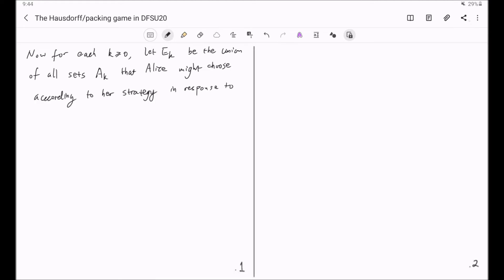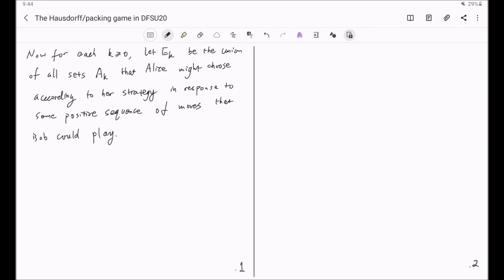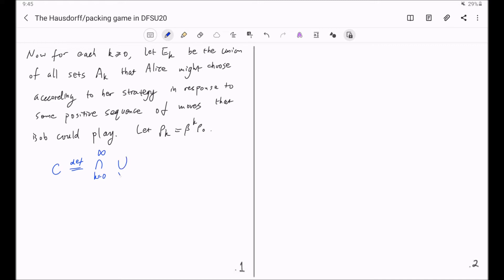E_k consists of Alice's choices in response to some positive sequence of moves that Bob could play. We let rho_k equal beta raised to the power k times rho_0. Now we consider the set C, which is defined to be the intersection over all k of the union over x_k in E_k of the balls centered at x_k with radius rho_k.